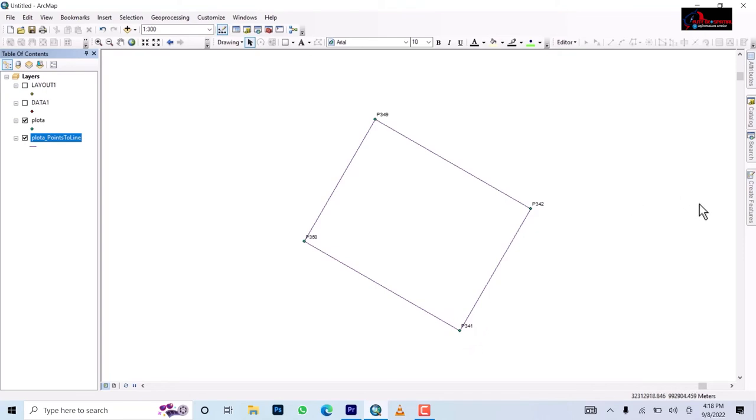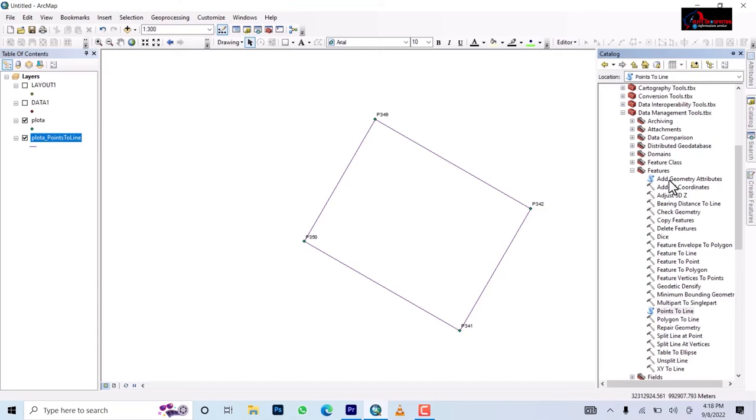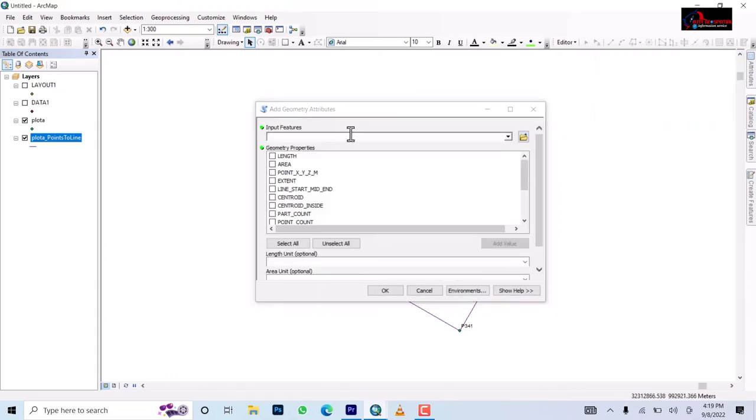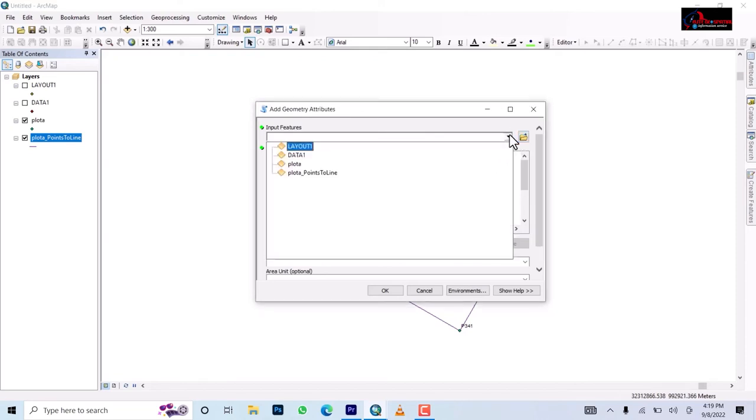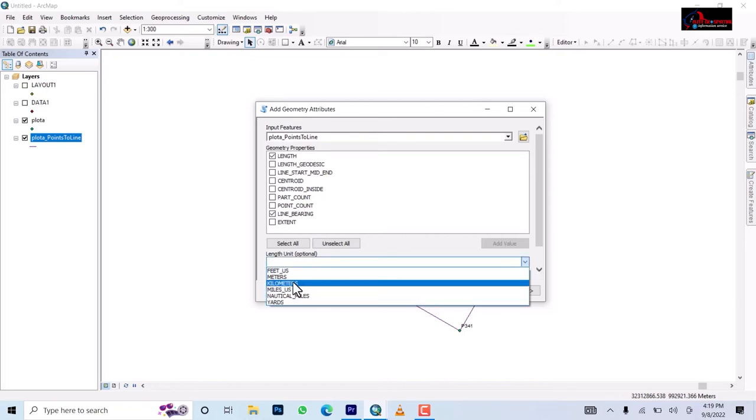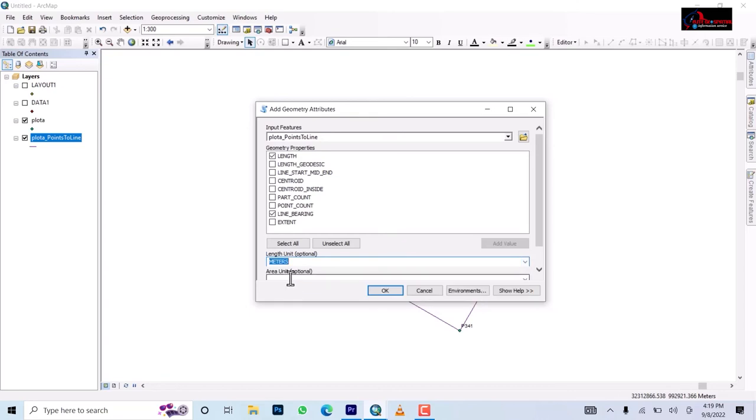All right the next is to go back to your catalog and then you go to toolbox. This time around you're going to add geometric attributes. So you come down to the plot, plot A, point to line. So you add length because the distance is the length here obviously, and then line bearing which will be all we need to generate. So the next is to select meters.